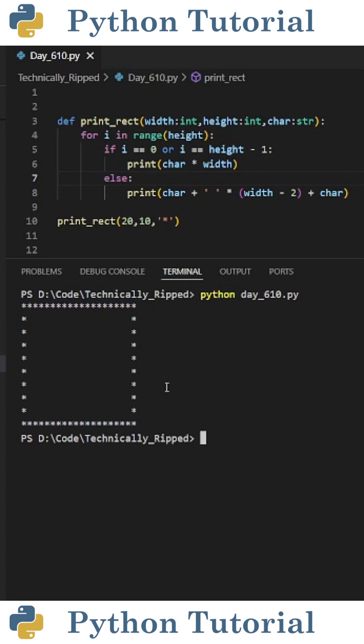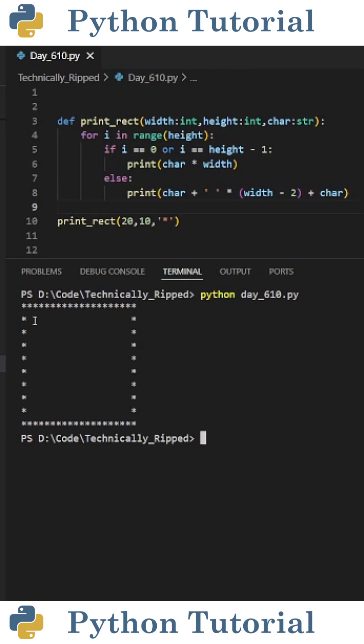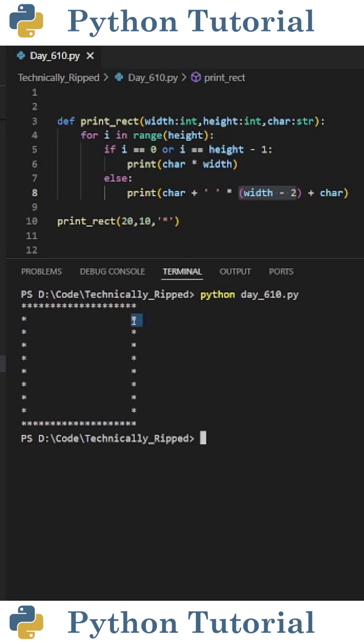Then I put else, print char plus blank space times width minus two plus char. This will always print our character in the first and last space and put white space in between them. And the reason it's width minus two is because we're printing one character here and one character here.